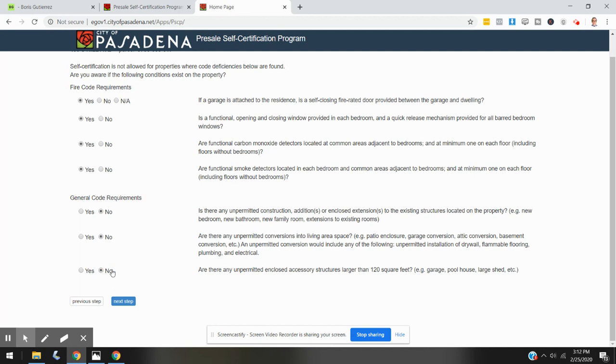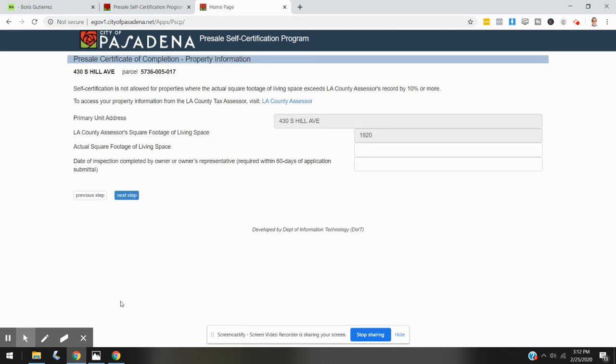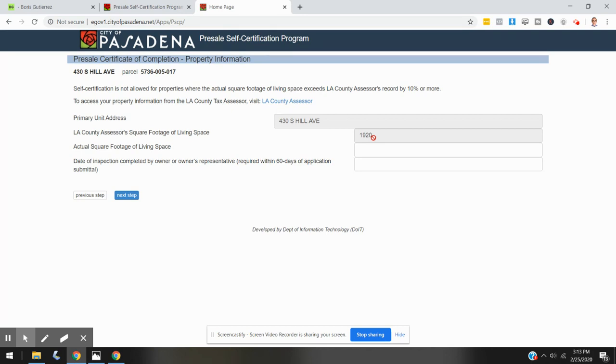Okay, let's go to the next step. We are being asked here if our square footage of the property we are inquiring about is the same as what's shown here. Now what is shown here is what the LA County Assessor's database has as the square footage of the living space for this property, showing 1920 square feet here.